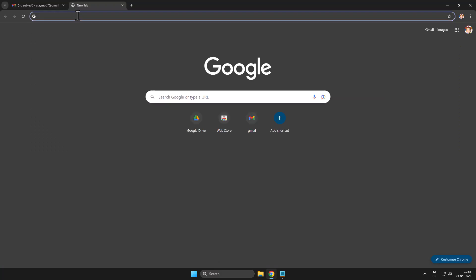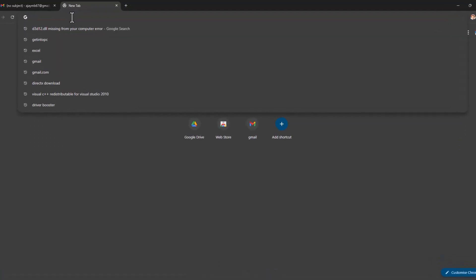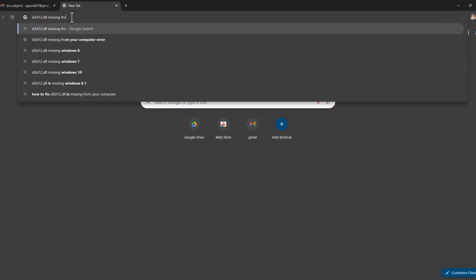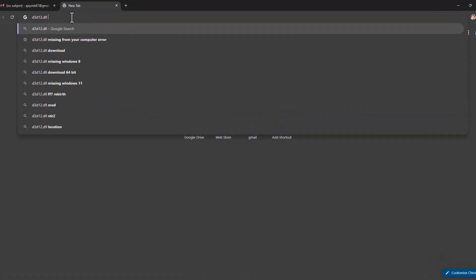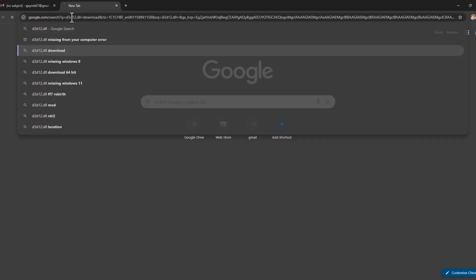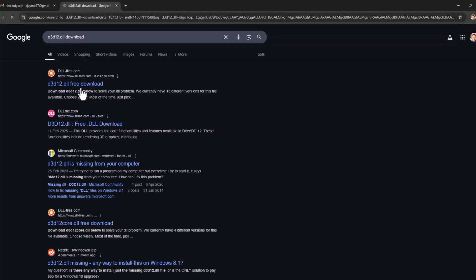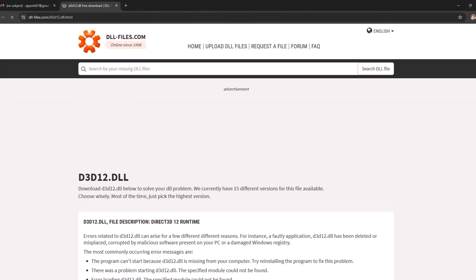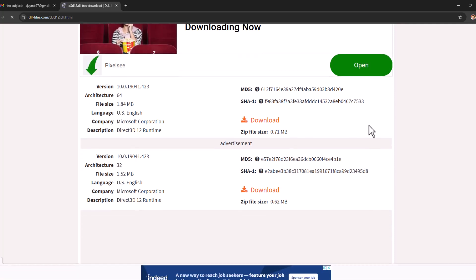Open up Chrome and search d3d12.dll download. Select the first site and scroll down.